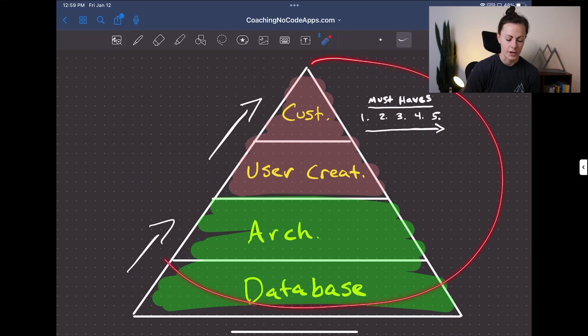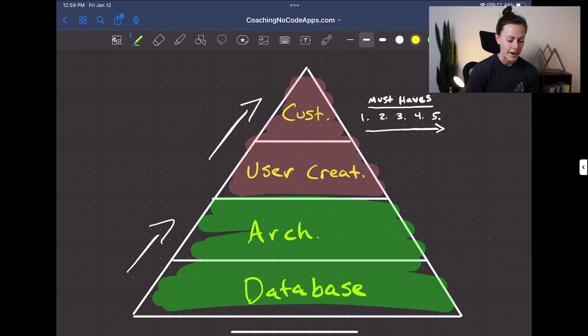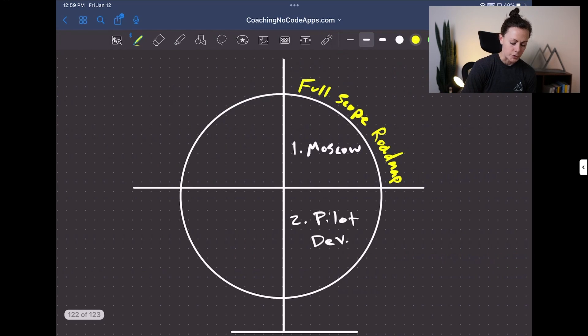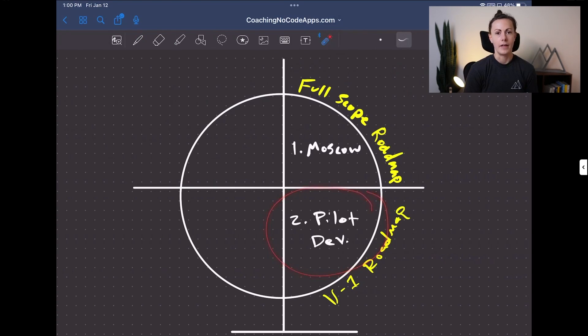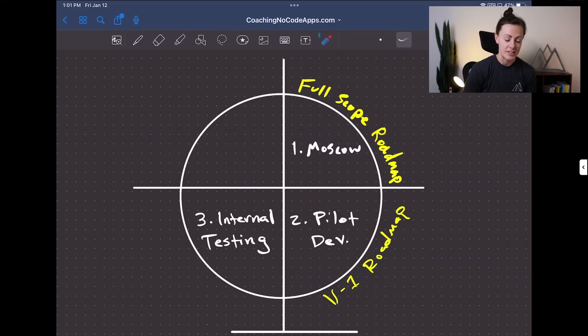This entire visual we've gone through will help you create your version one roadmap for your app, and once you get into development, it's going to help you create that pilot app itself correctly. Stages one and two down — that takes us to stage number three, which is internal testing. This is pretty straightforward in theory: it's where you are preparing the app for external users to come on board. However, it's a little bit more complicated in practice than it sounds.